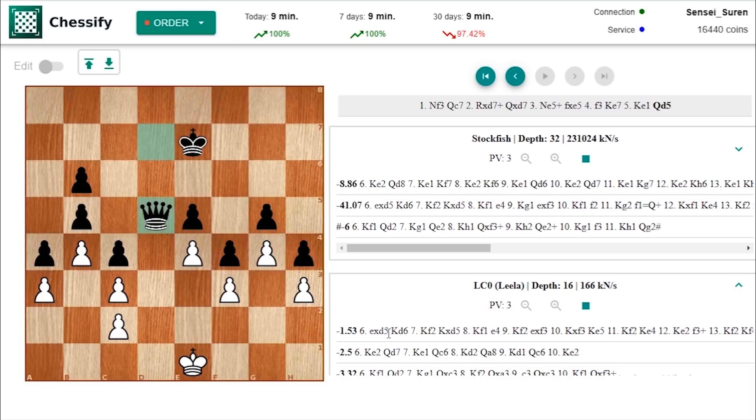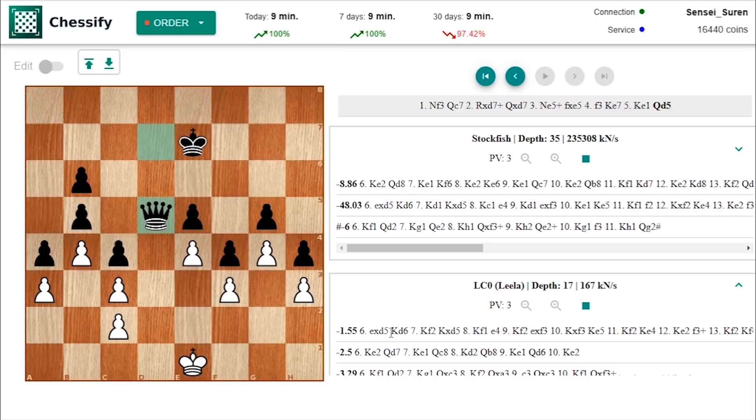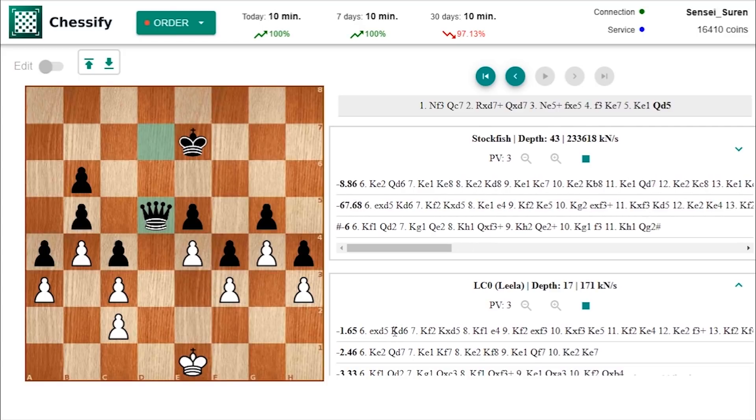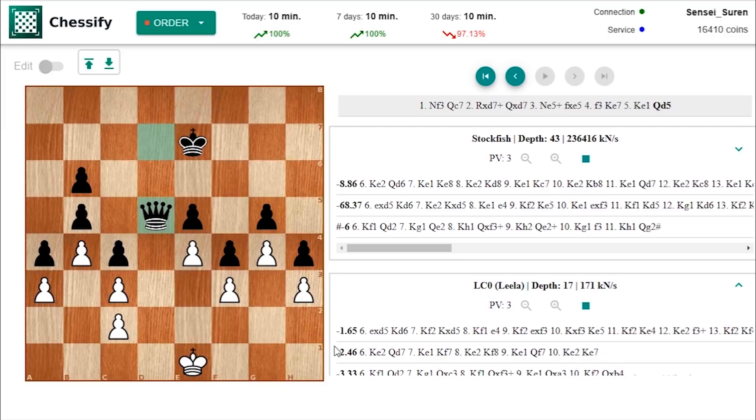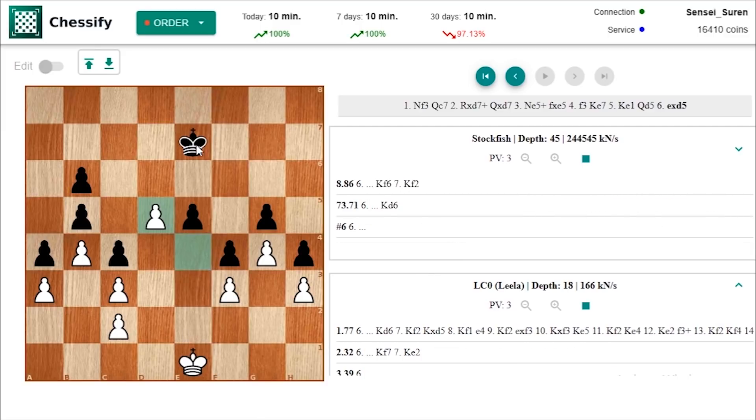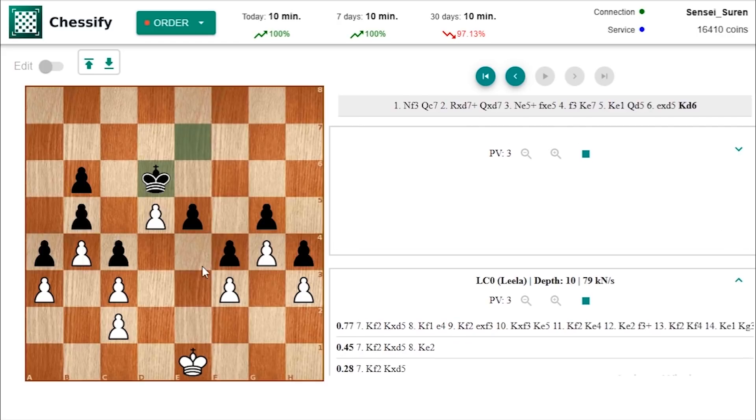But strangely why is Leela suggesting f takes d5. Holy god this is losing. F takes d5 is losing. Leela went mad you know. F takes d5 is losing and you should play king e2. Because in this case yes definitely black can easily win the game.